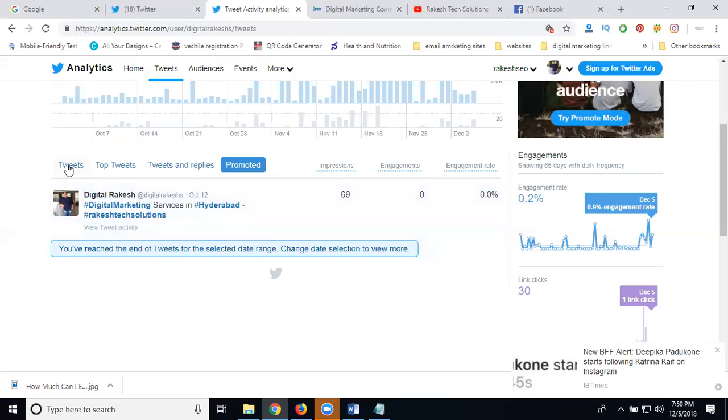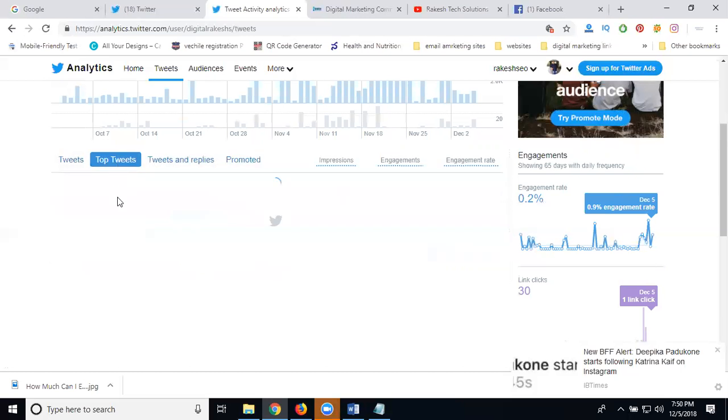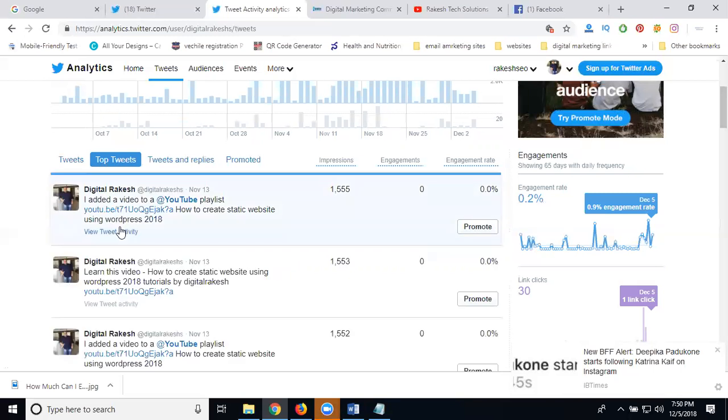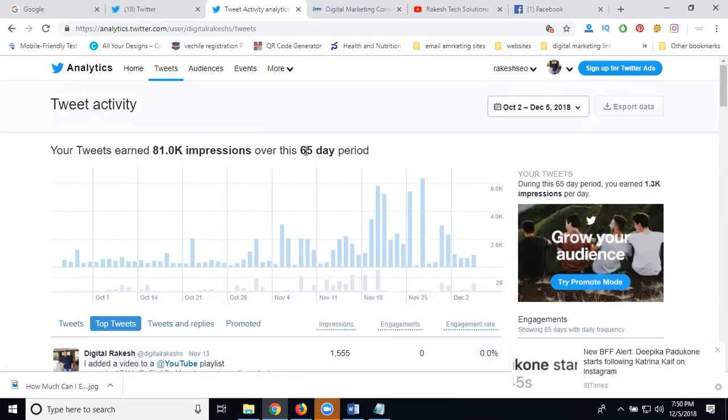You can check your top tweets and decide based on your engagement. This shows how many days - 65 days. You can check activity using analytics.twitter.com.